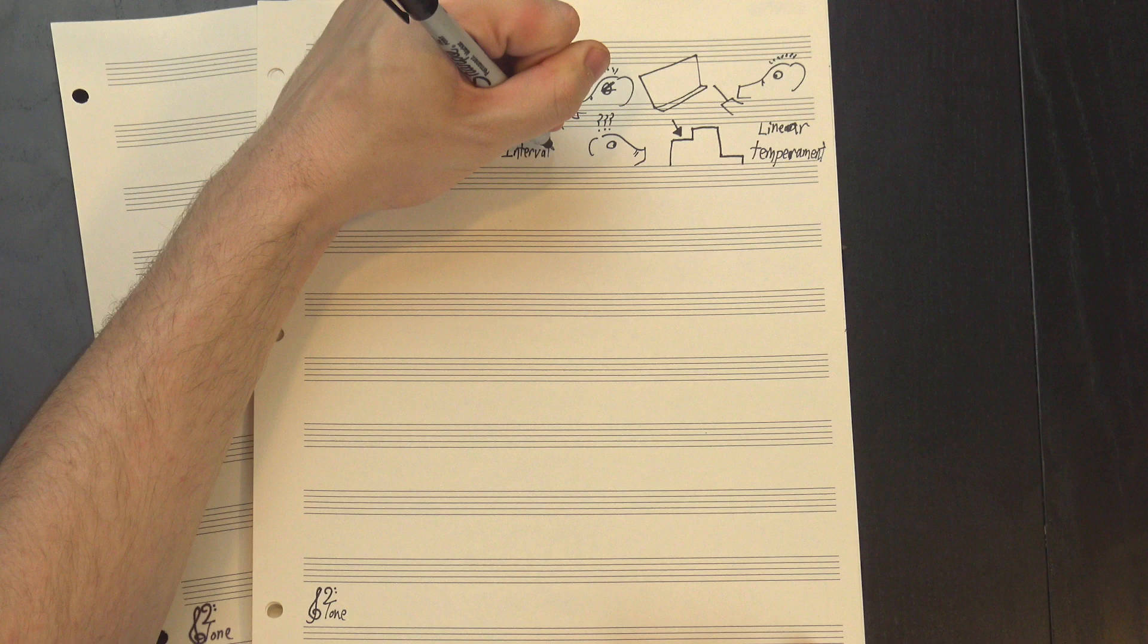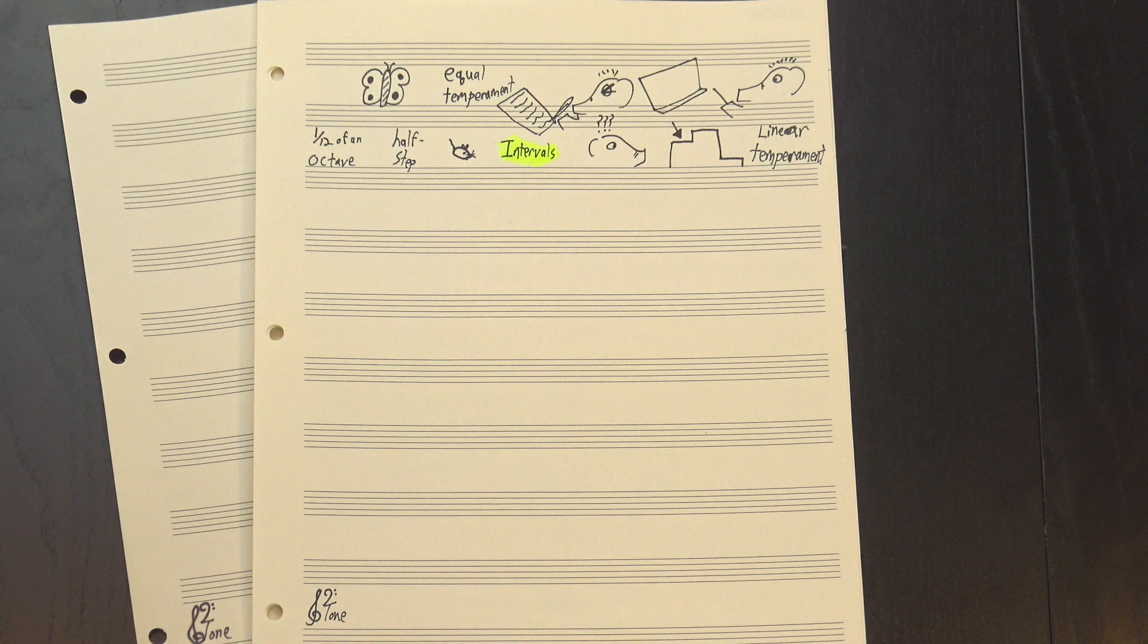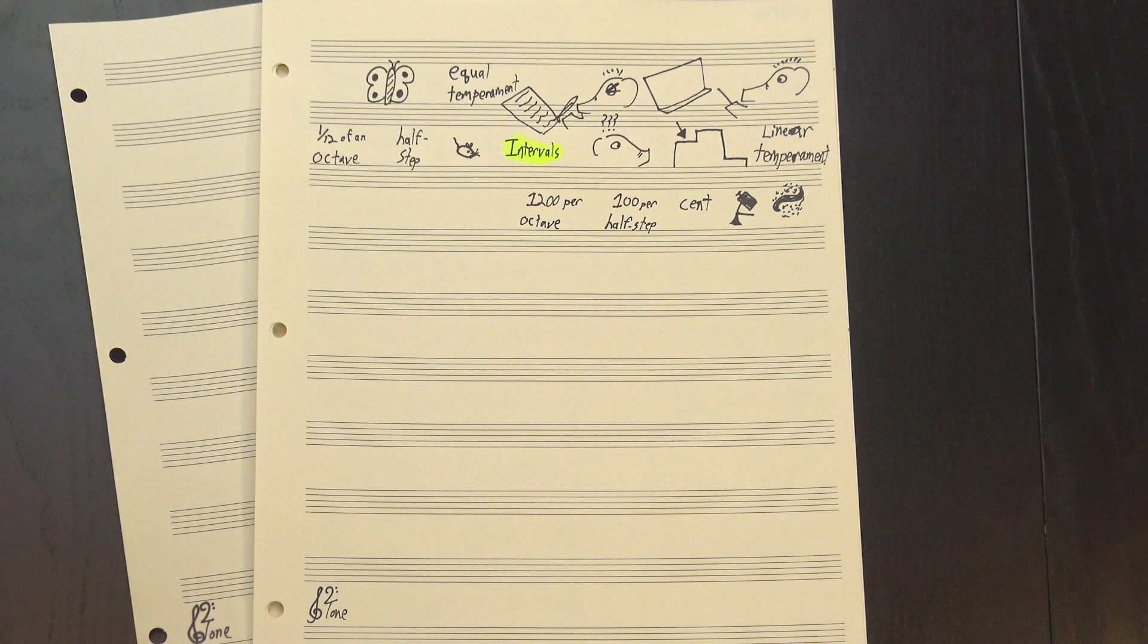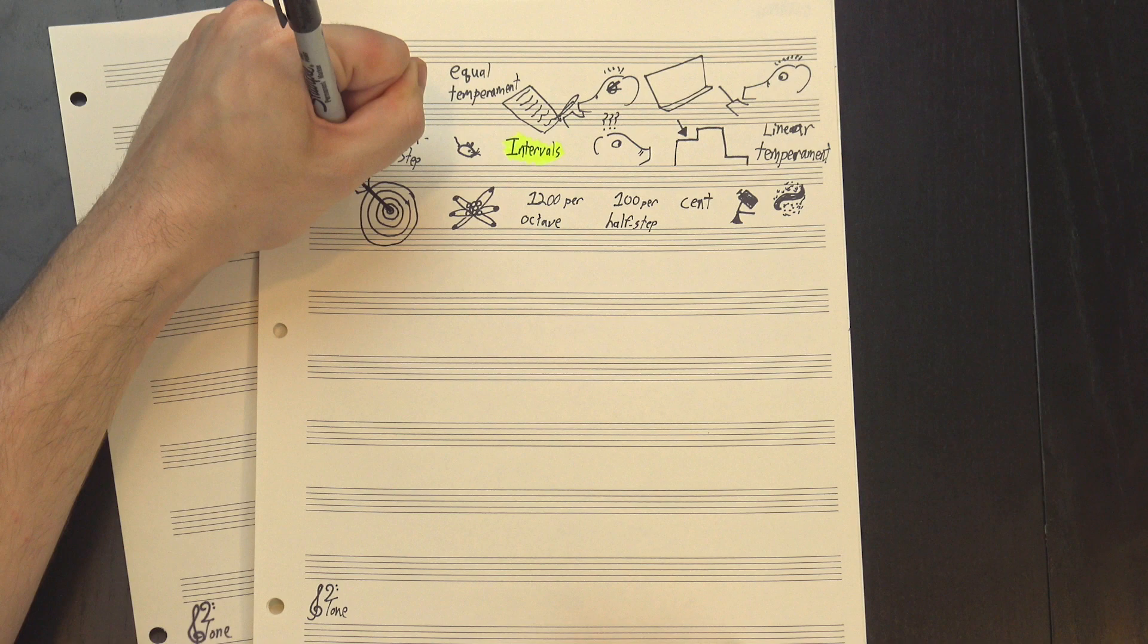Normally, the smallest interval we deal with is the half-step, which is exactly 1/12th of an octave, but on the scales Secker was working with, the half-step is huge. When we're dealing with small differences like this, theorists like to use a unit called a cent. There's a hundred cents in a half-step and twelve hundred cents in an octave. They're too small to actually hear, but they give us a really precise way of describing the differences between very similar intervals. Got it? Cool.